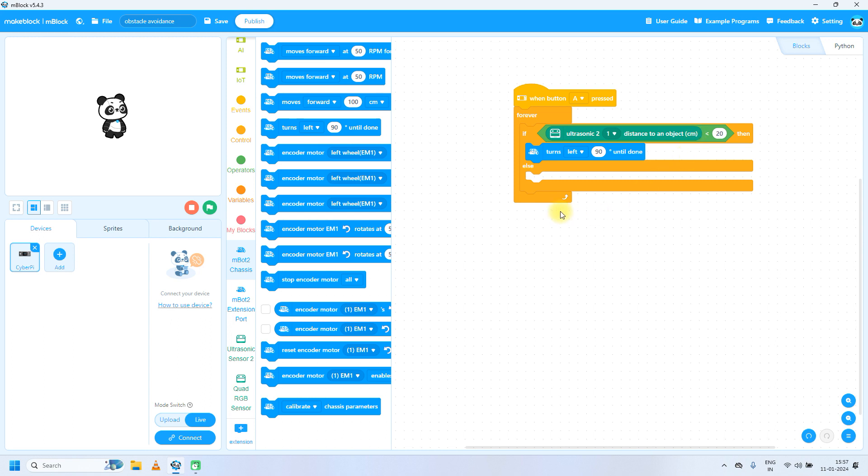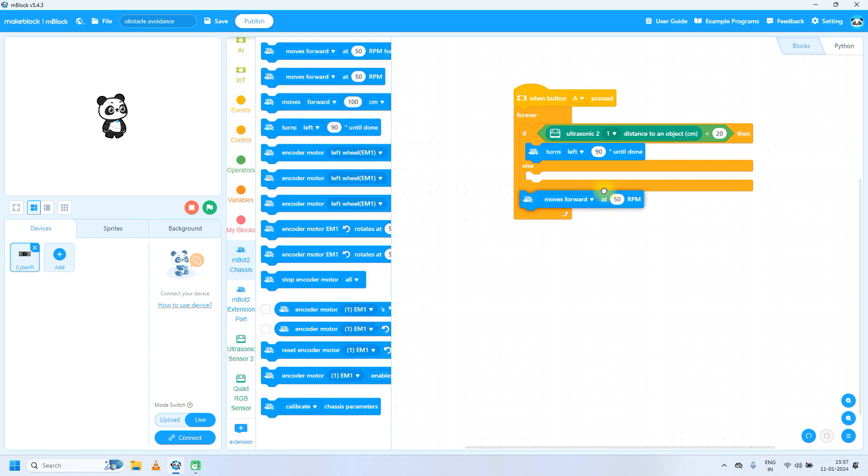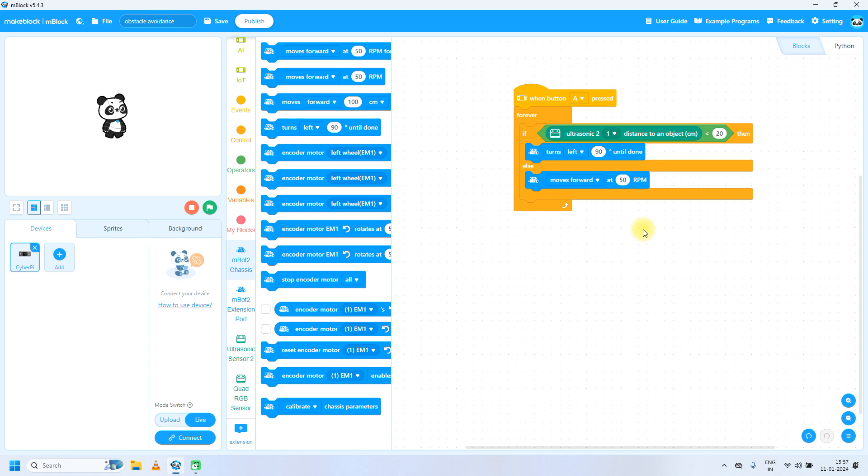In else condition, means in all other conditions, move forward at 50 RPM. So it will always move forward at 50 RPM up to the point when it will find any object closer than 20 centimeters.